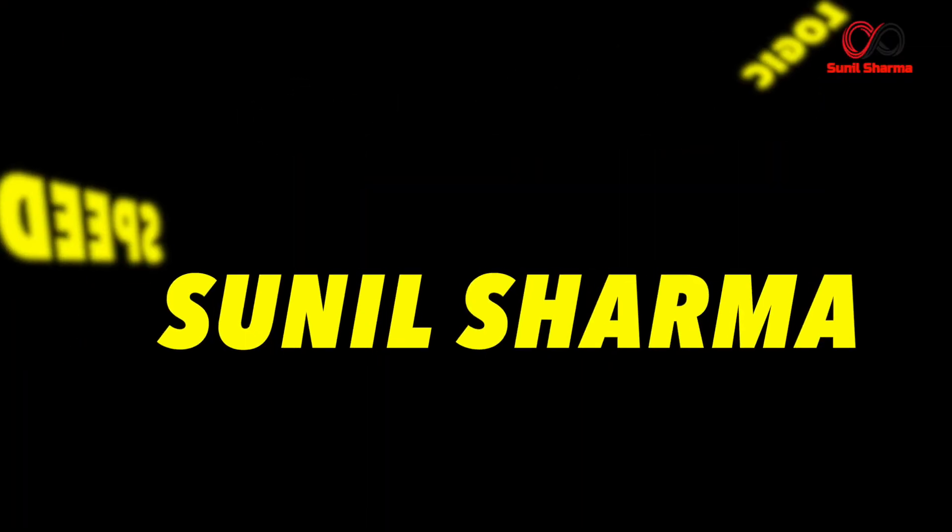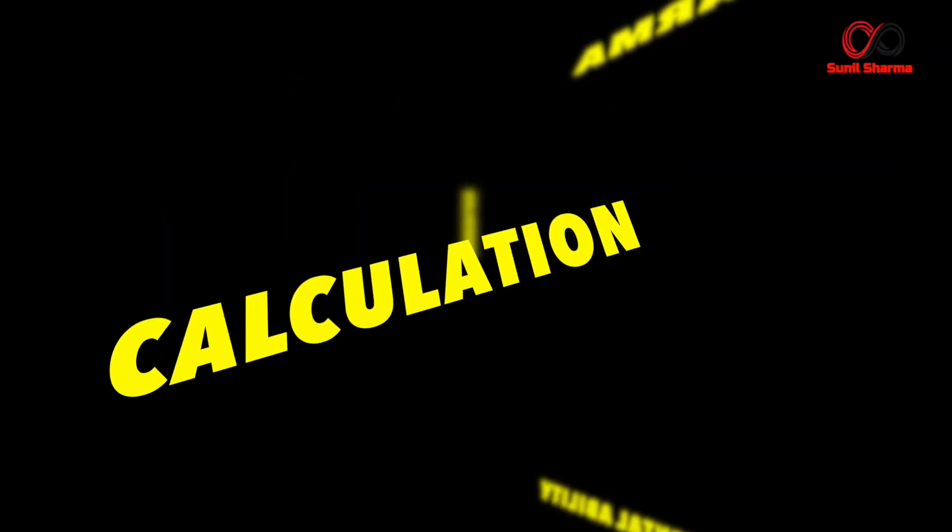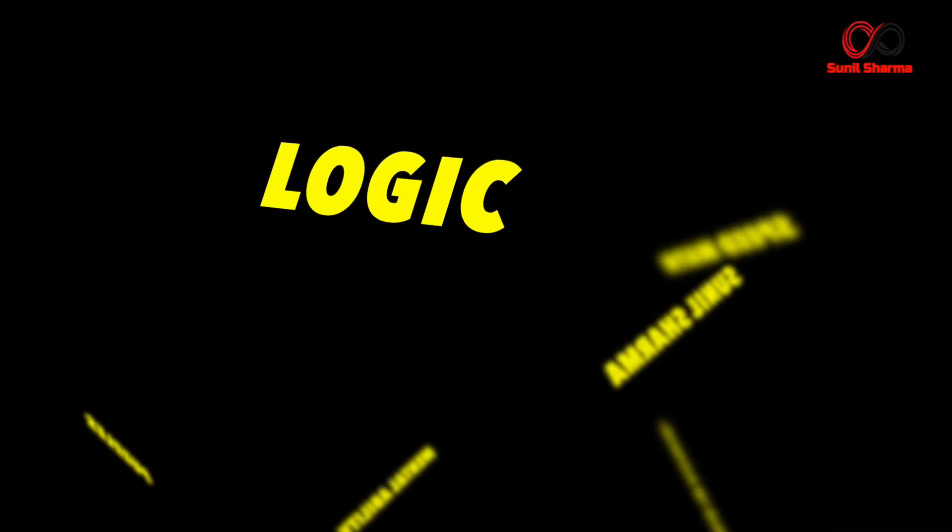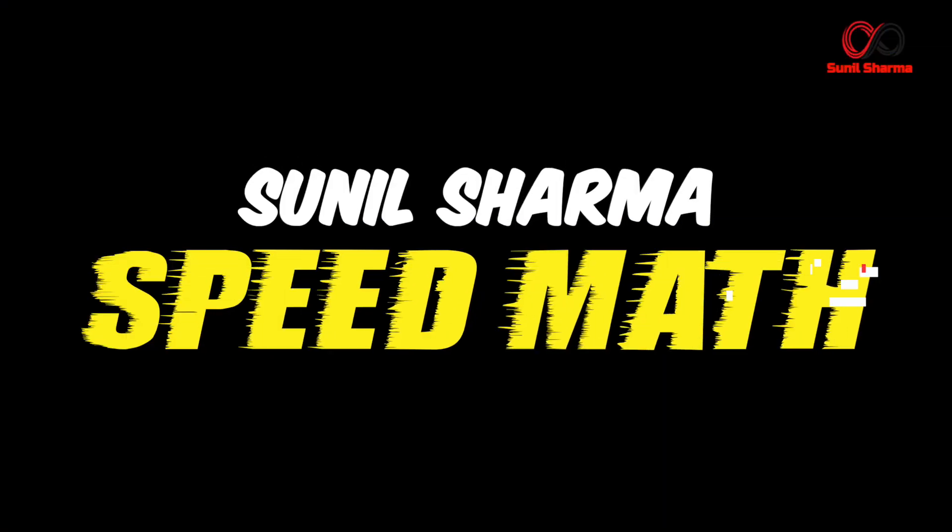Hello friends, welcome back to my channel and this is the brain gym series. Today we are going to discuss a puzzle which is mostly asked in many competitive examinations. So without any further ado, let's begin.